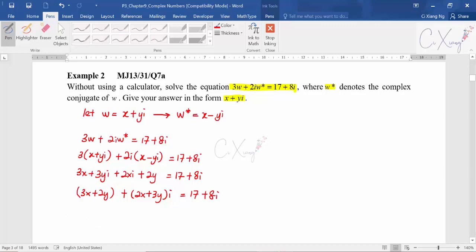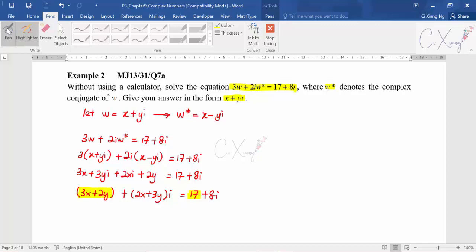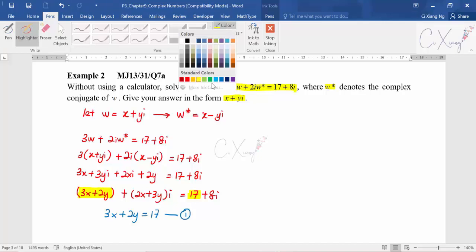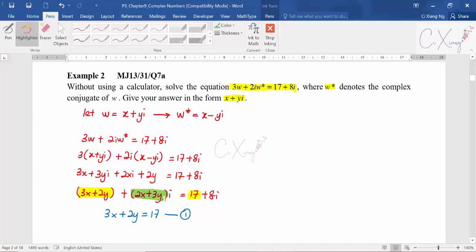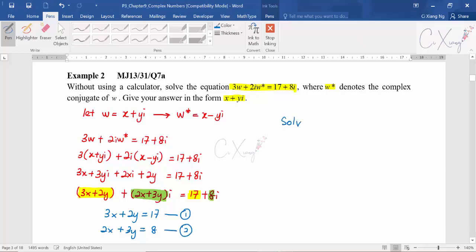Comparing real parts: 3x plus 2y equals 17 — this is Equation 1. Comparing imaginary parts: 2x plus 3y equals 8 — this is Equation 2. Solve these two simultaneous equations to find x and y.